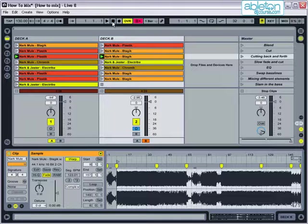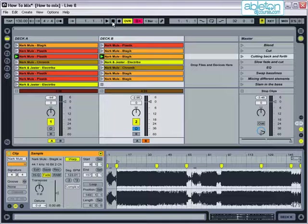For example, you need to make sure that the record you're cutting into fits well with the one you're cutting out of. If you cut into a record and the beat on the new one is significantly quieter or less developed than what had been playing out loud, then you may get an unwelcome drop in the energy of the music.